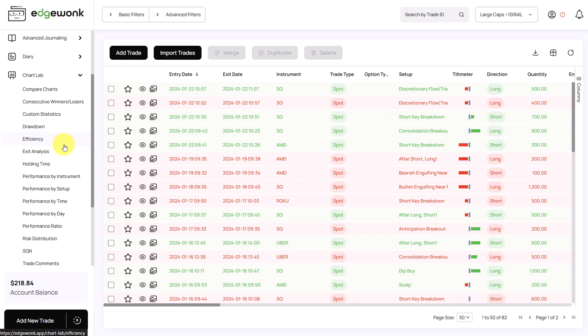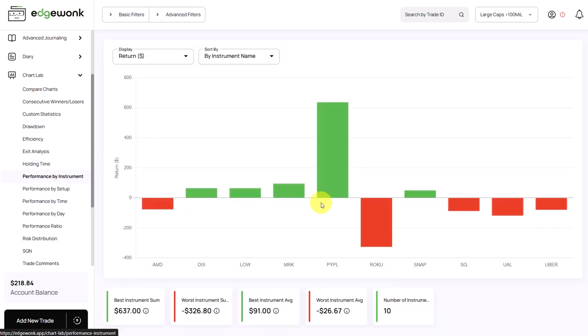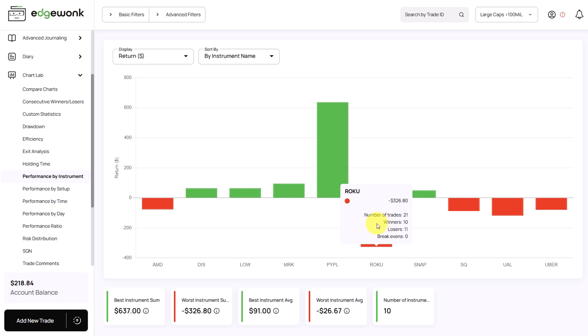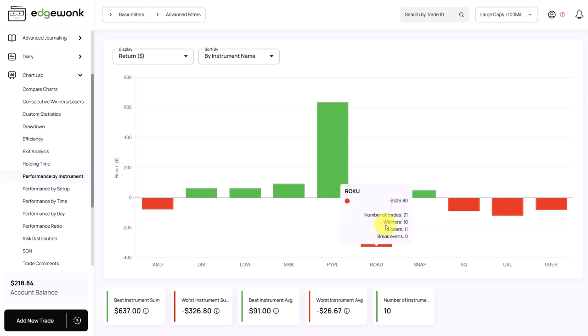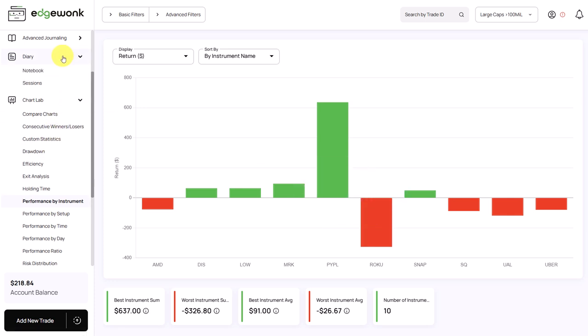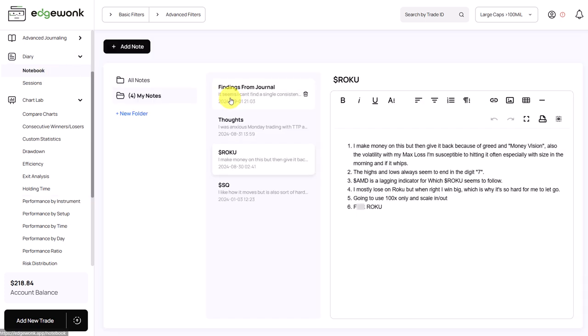The next thing I noticed is when we go to the performance by instrument, he has one instrument, Roku, where he has entered 21 trades. And because the trader has just entered 82 trades in his total journal, this is 25% of all of the trades are on Roku, which is not necessarily a bad thing, but you can see it's significantly underperforming. And more importantly, when I go to the diary and then open up the notebook, he has a dedicated note on Roku.